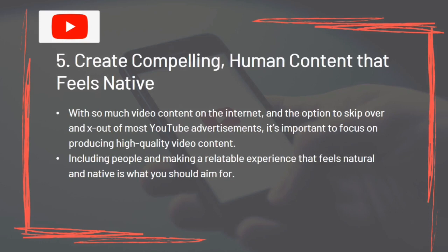Tip 5: Create compelling human content that feels native. With so much video content on the internet and options to skip or close most YouTube advertisements, it's important to produce high-quality video content. Including people and making a relatable experience that feels natural and native is what you should aim for.